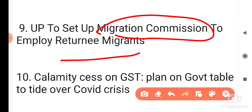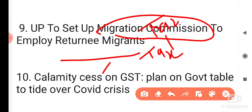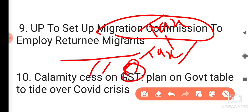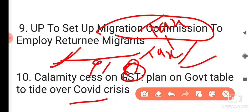Next: Calamity cess on GST. A 'cess' means a tax on top of a tax. So, within GST, a calamity cess is being levied — the central government is planning this due to the COVID pandemic crisis. That wraps up today's current affairs.